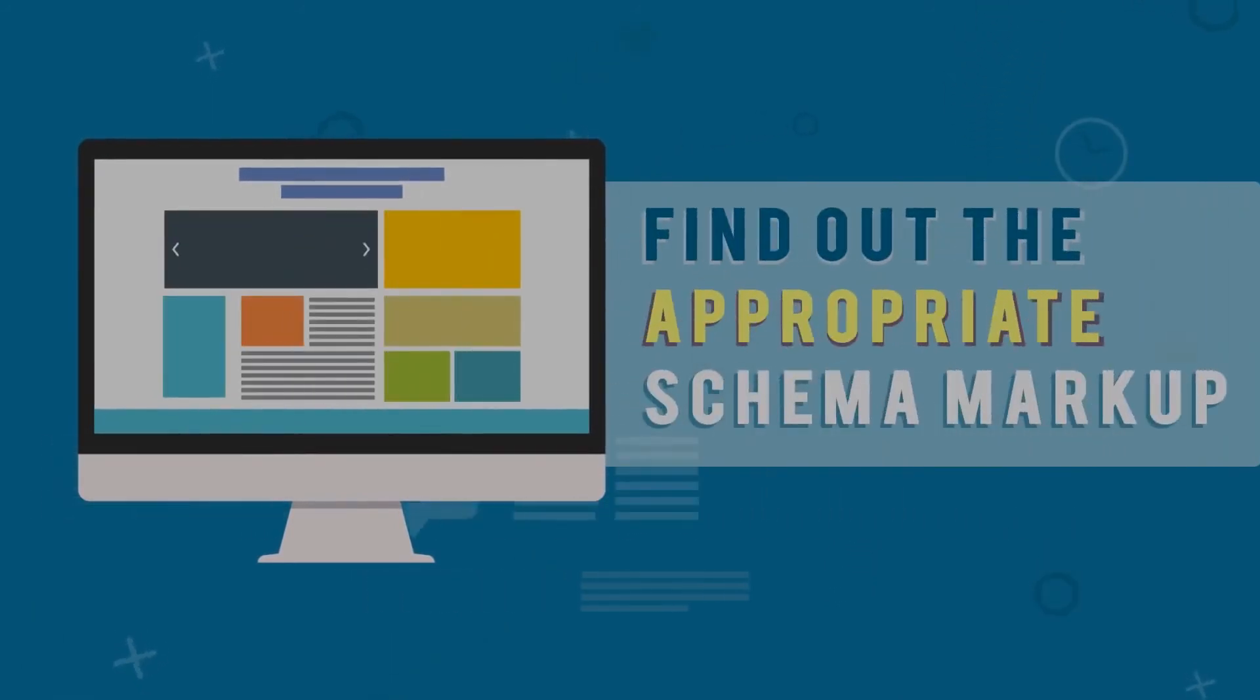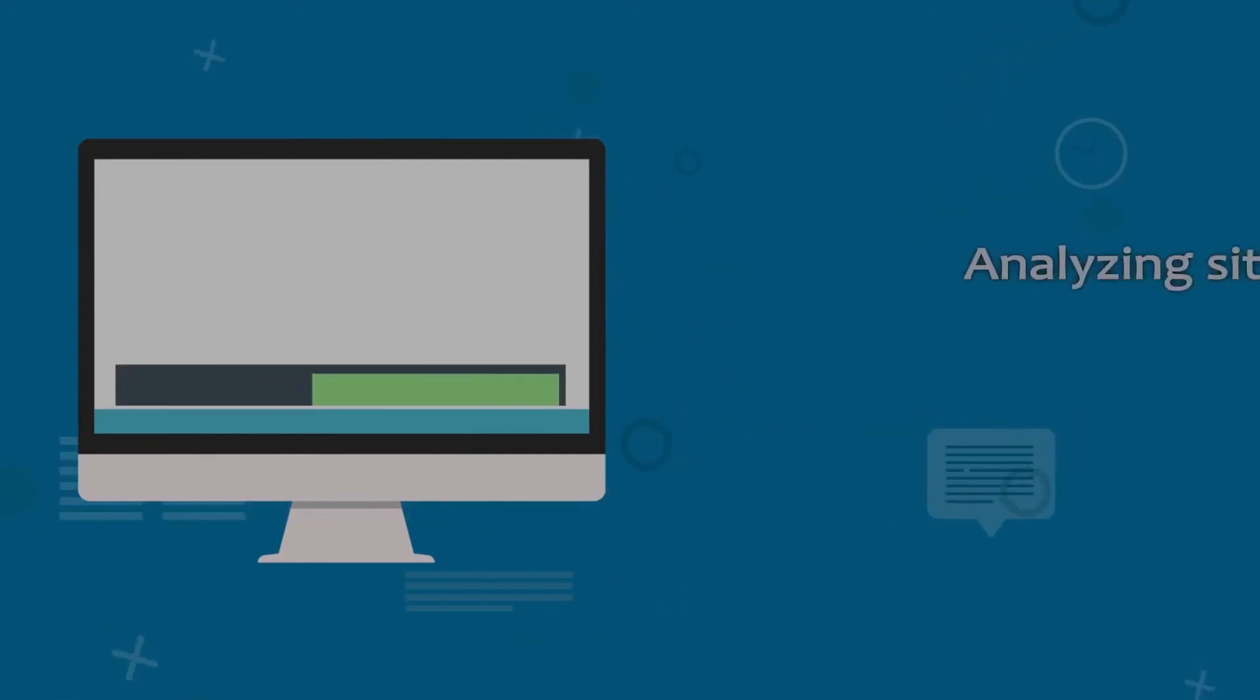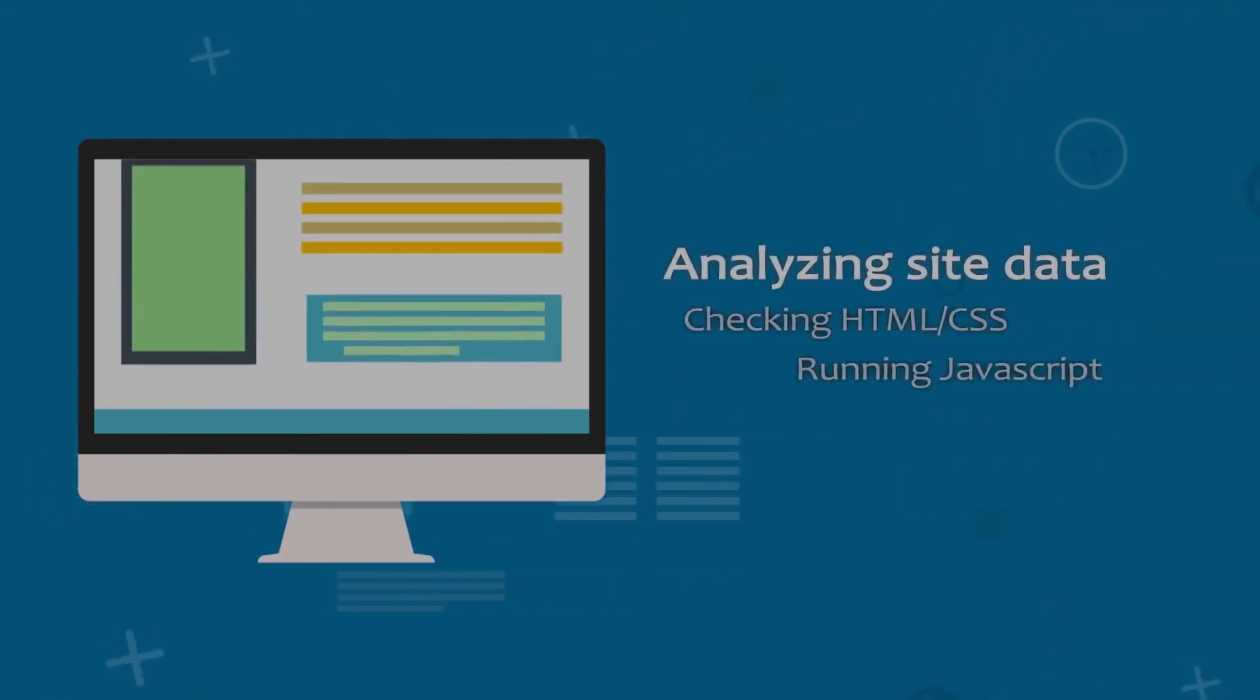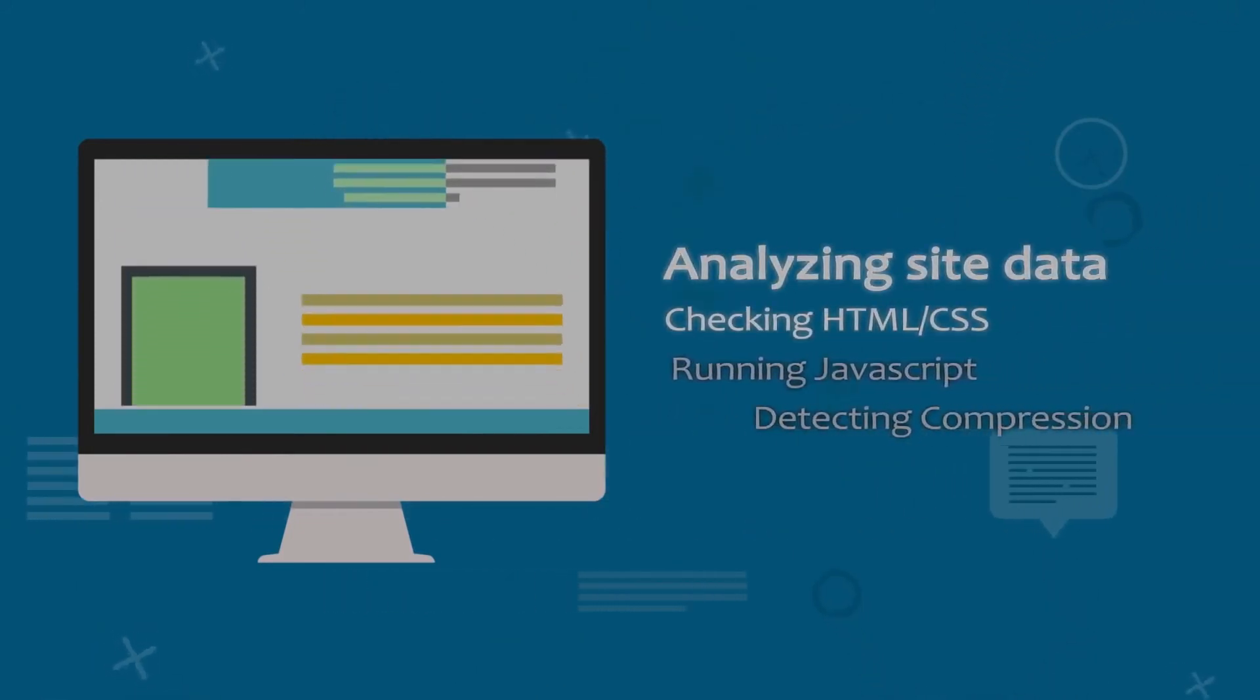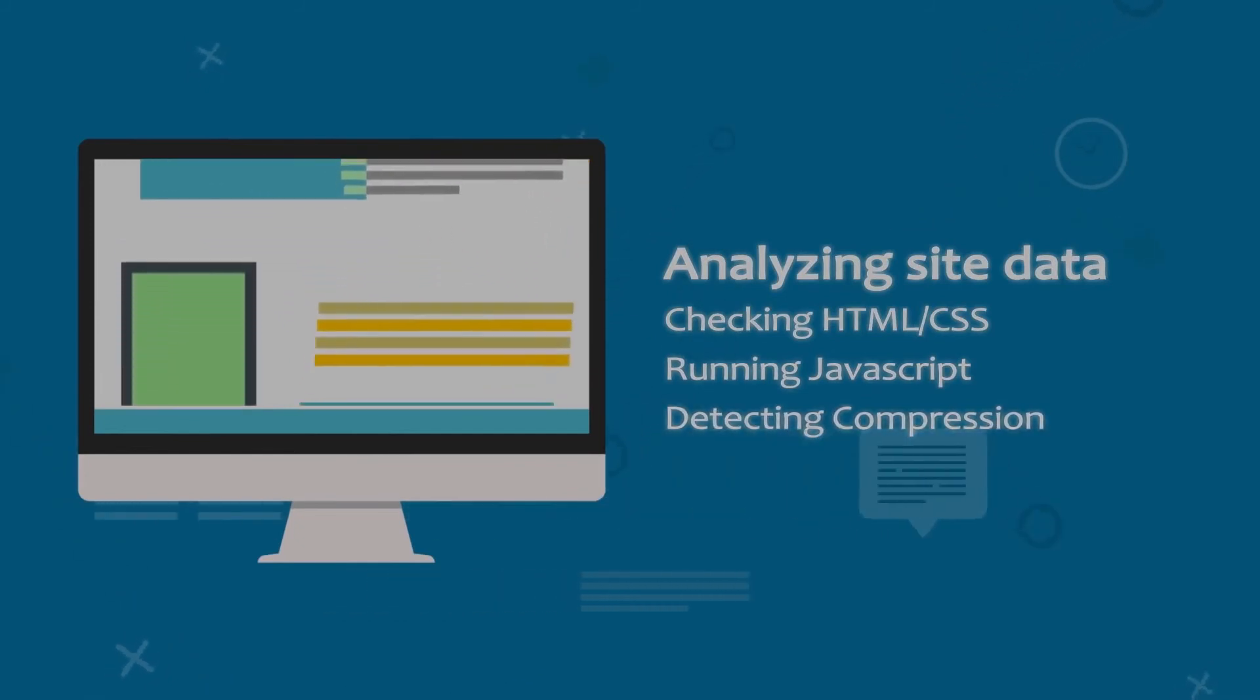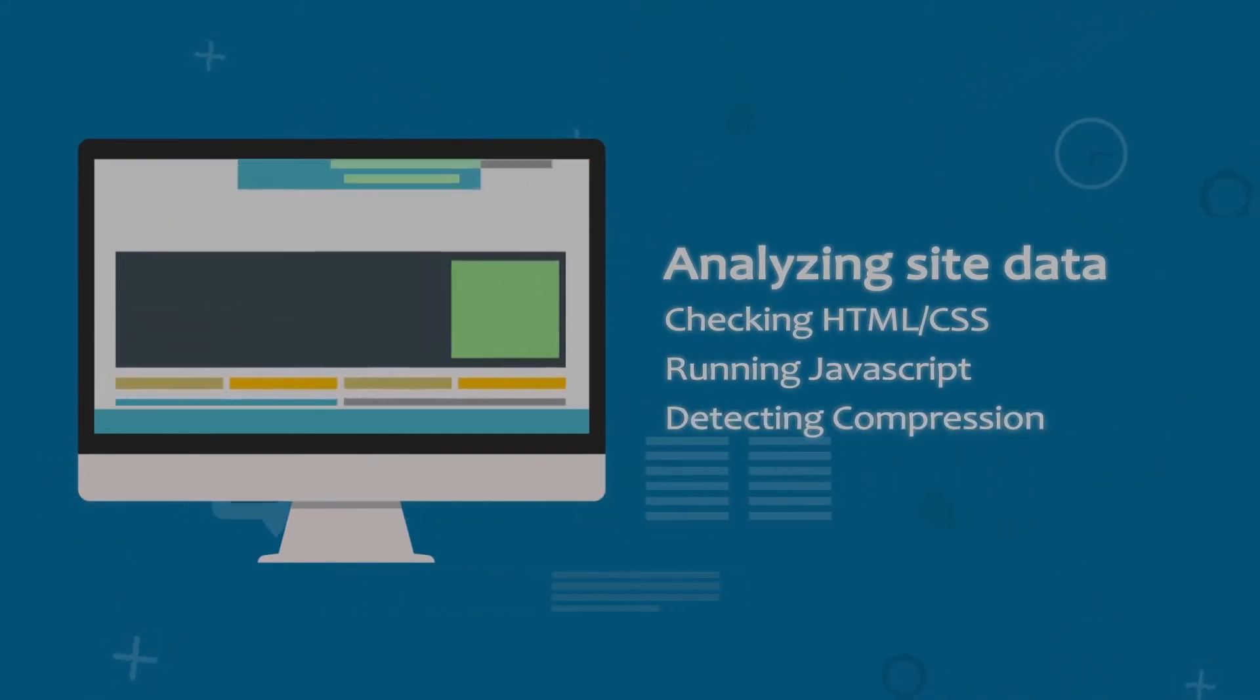Find out the appropriate schema markup. If you have a webpage, a search engine is simply going to index it. If you use a schema markup on that webpage, it will tell the search engine how to index it.